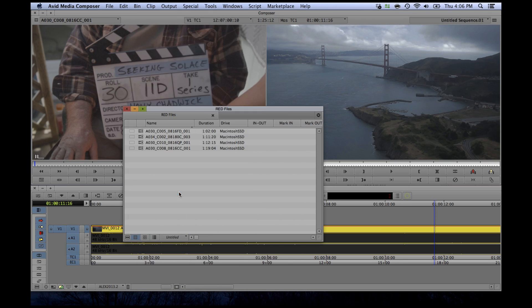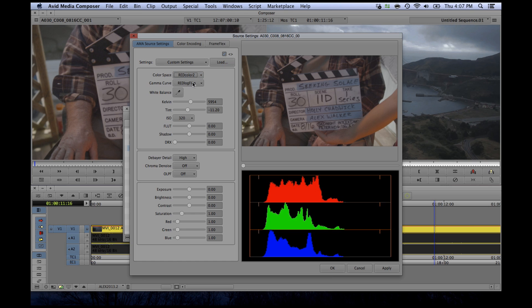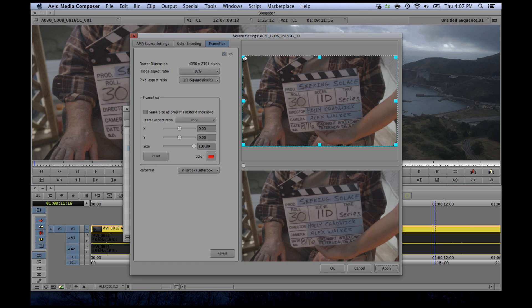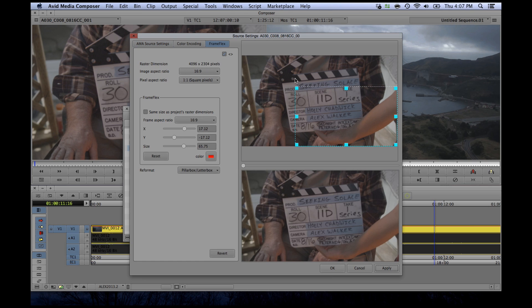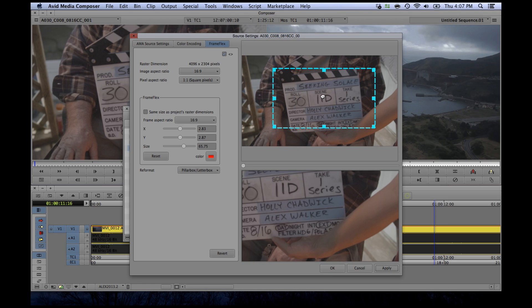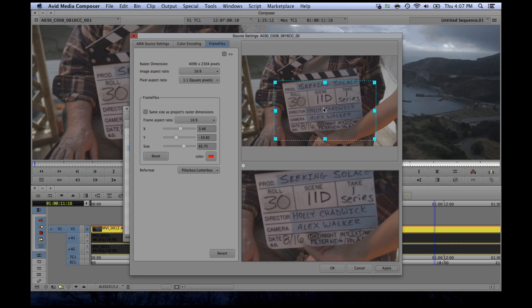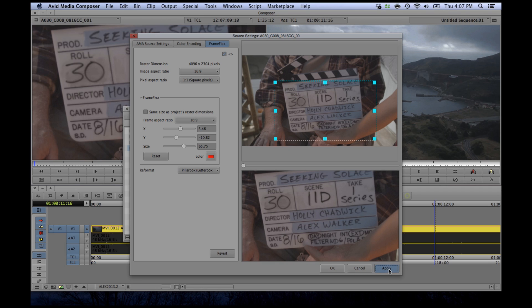For R3D users, the source settings options have been updated to include Red Color 3 and Red Gamma 3. Frame Flex is also a new addition, which allows you to crop into and pan and scan across high res media. So say for example you have a wide 4K shot, but you want to punch in and get a close up out of it. Now you can do that through the source settings menu and it will save it as metadata.